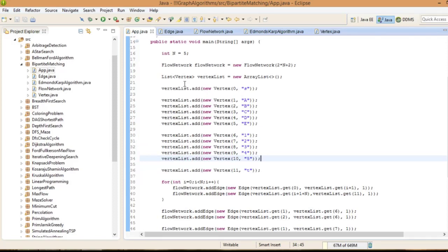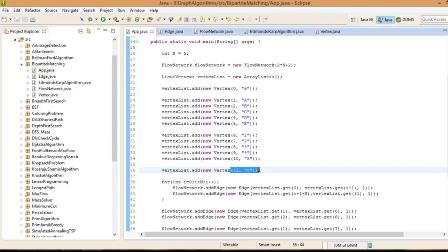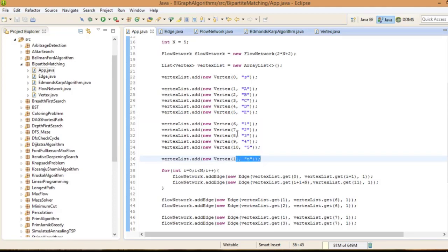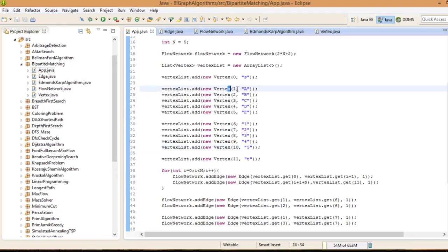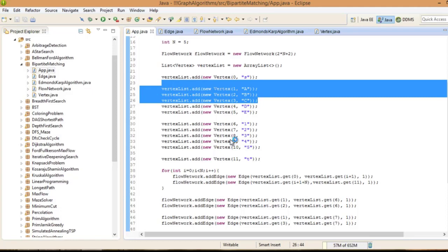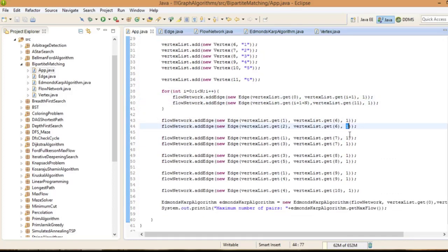The solution is to create two extra nodes — the source S and the sink T — and add edges from the source to each of the applicants with capacity 1, and edges from each of the jobs to the sink with capacity 1. So all capacities are 1. In this constructed network we run our Edmonds-Karp maximum flow algorithm, and the maximum flow gives us the maximum matching. For example, if it is 4, we can assign 4 applicants to 4 jobs; if it's 5, it's a perfect matching.